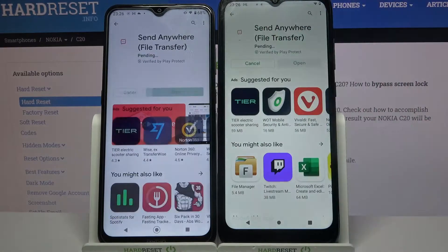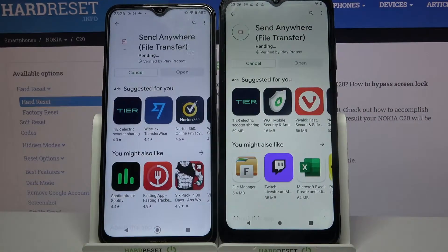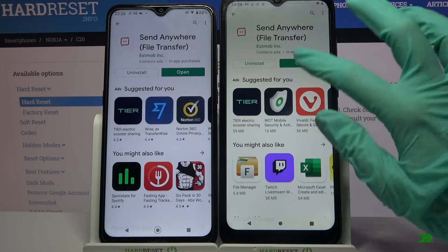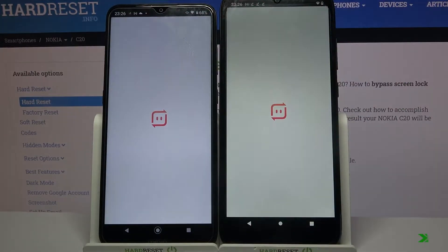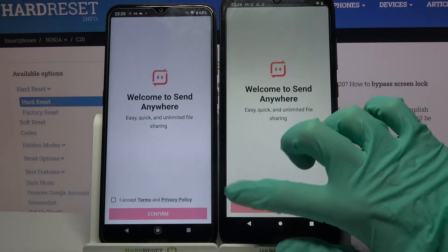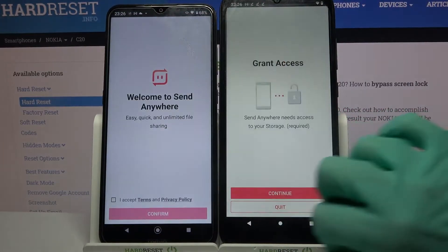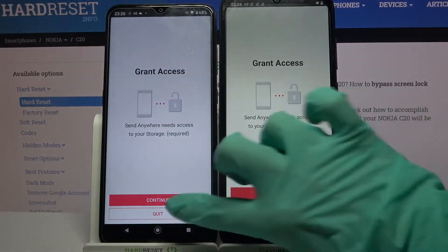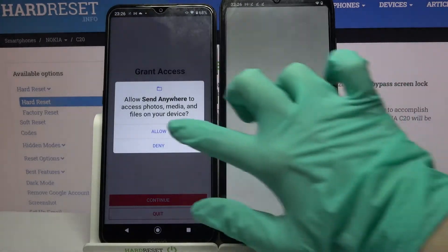After that, open it. Now choose 'I accept', click confirm, continue, and then allow.